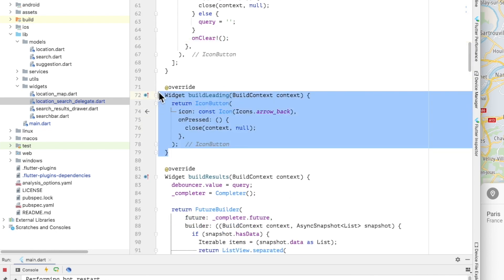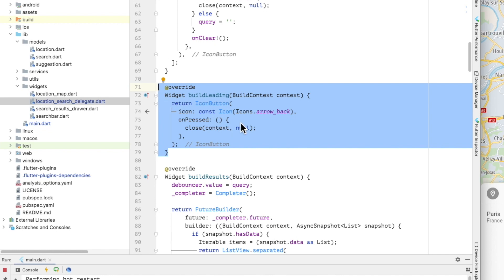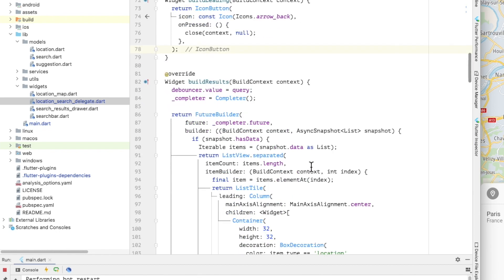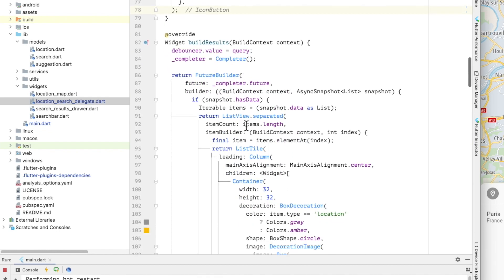Build leading returns a widget to display before the search query. Once again, I am creating an icon button, this time with a back arrow. When pressed, it will close the search page and show the map page.